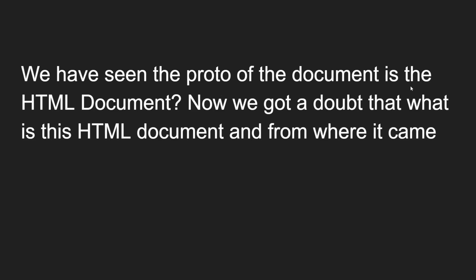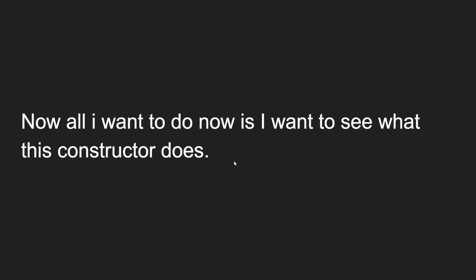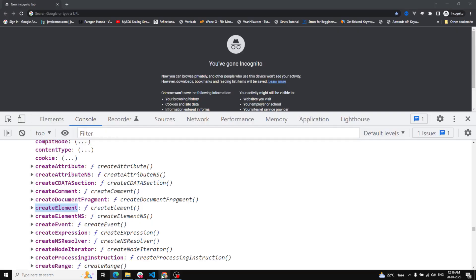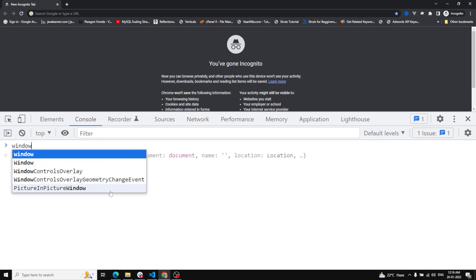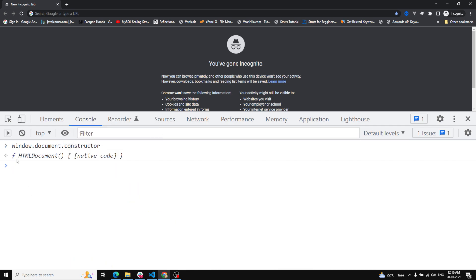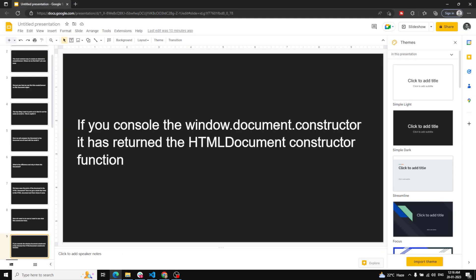We have seen that the prototype of document is HTMLDocument. Now, where does HTMLDocument come from? We already saw that window.document's first prototype is HTMLDocument, and inside that the prototype is capital-D Document. To check the constructor, if you console window.document.constructor, it will return the HTMLDocument constructor function. We can see HTMLDocument as the constructor function for our document.